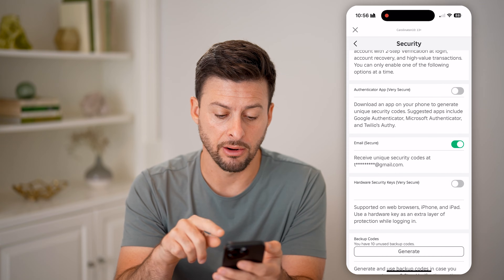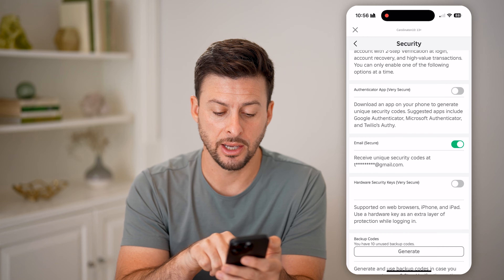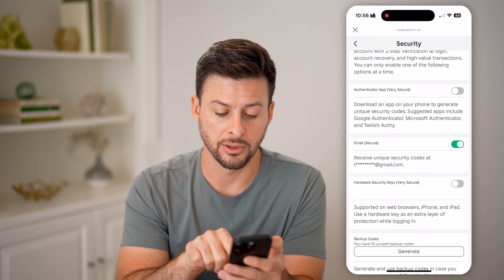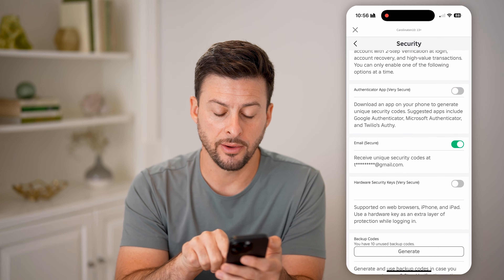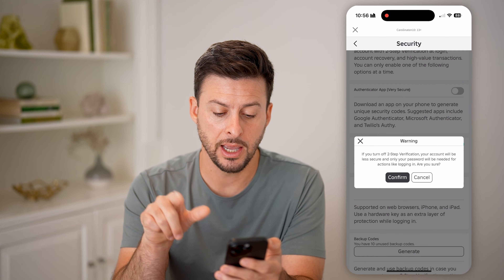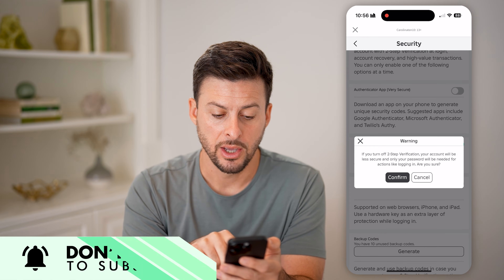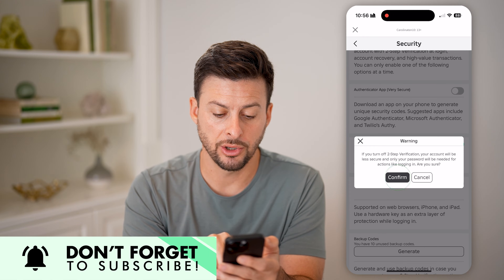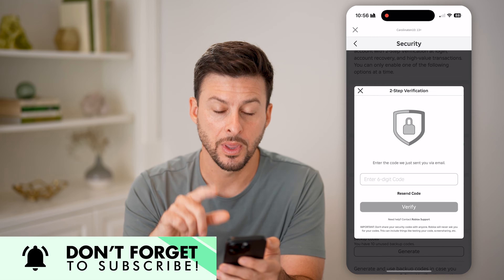You might have an authenticator app turned on, or security keys, or anything else. I'm going to turn off the email option, and it'll say 'Warning: if you turn it off you'll be less secure.' I'm just going to hit Continue.